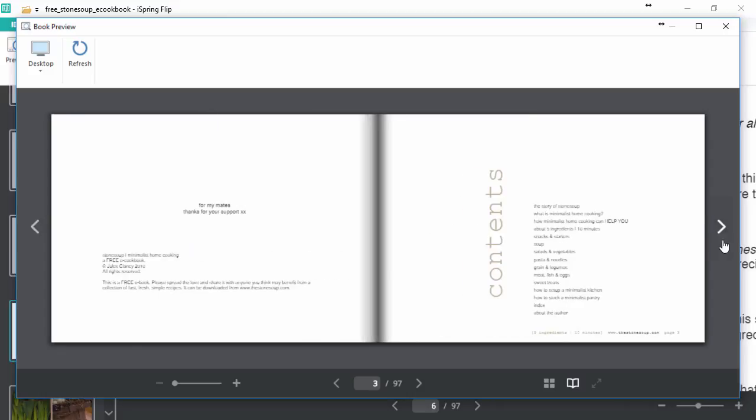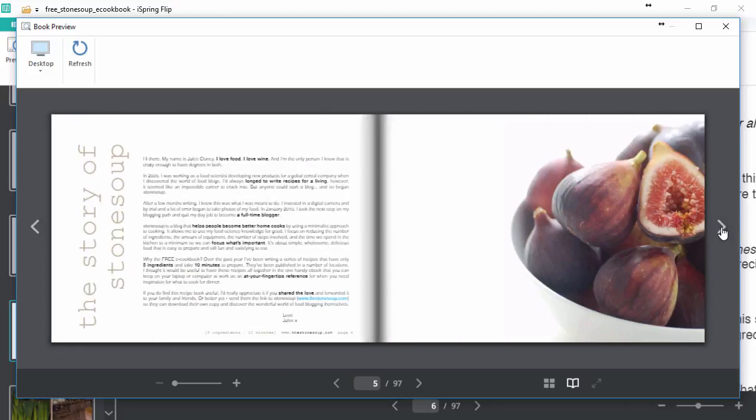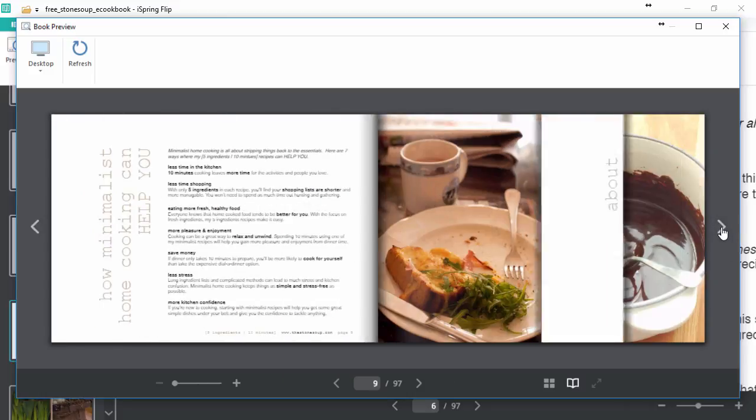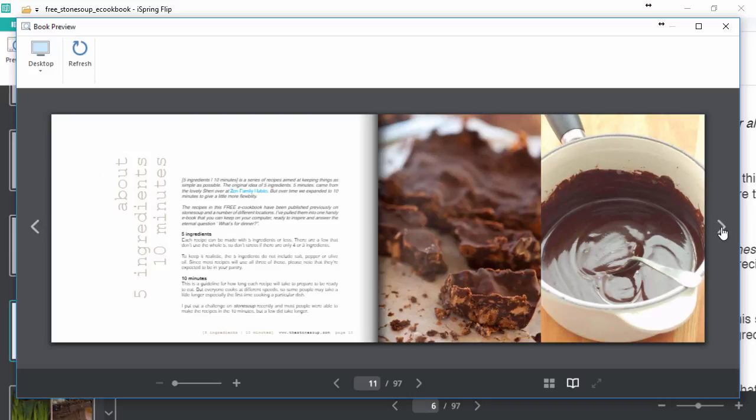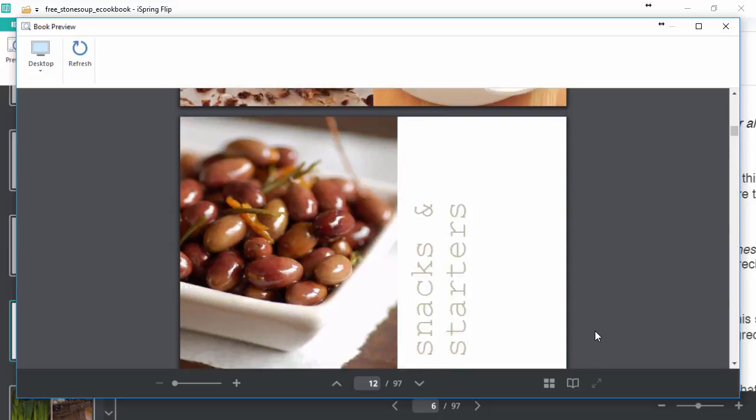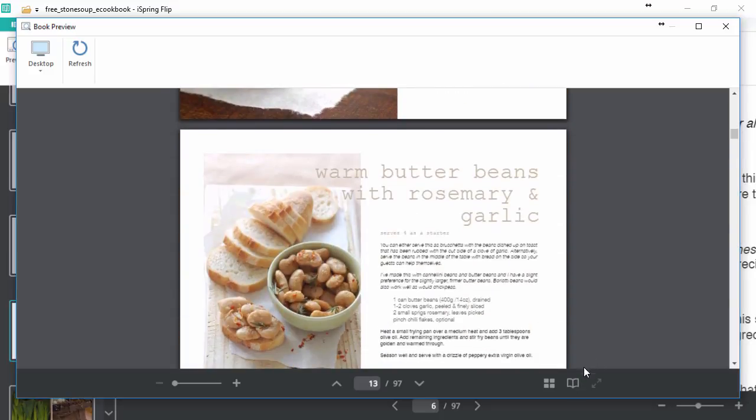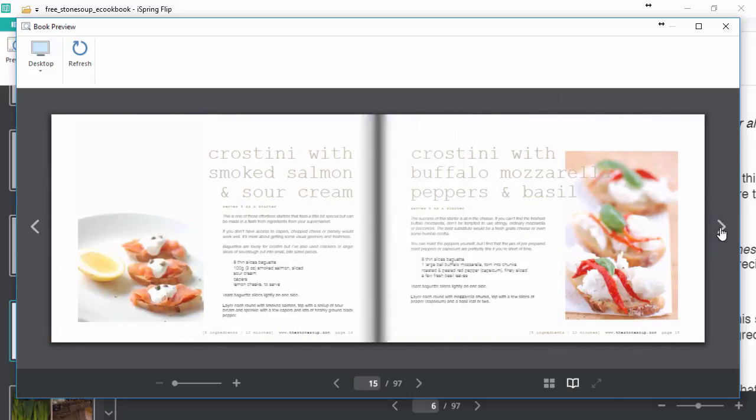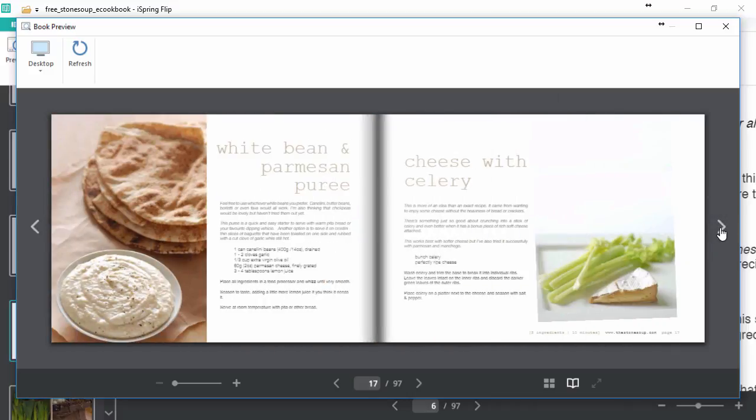Now that looks much more natural, just like a real cookbook. And the illustrations perfectly complement the recipes. Not only that, you can click this little book icon to switch back and forth from normal PDF view to flipbook view. Doesn't the flipbook look so much more natural?